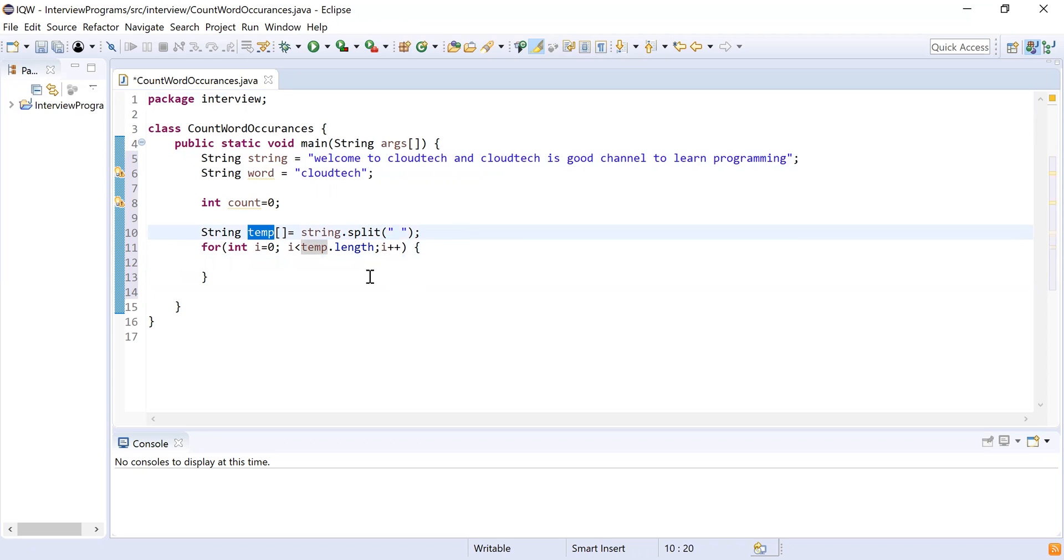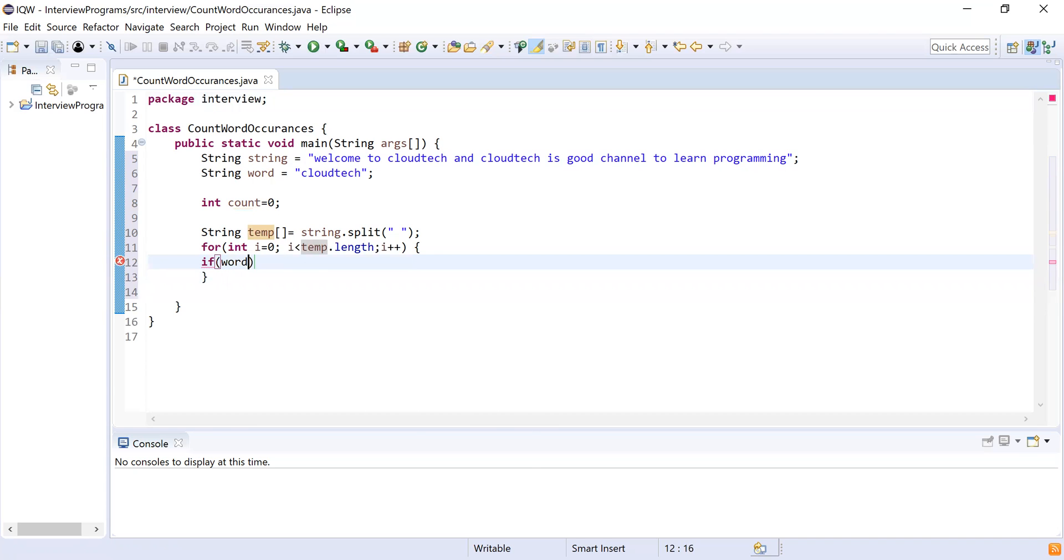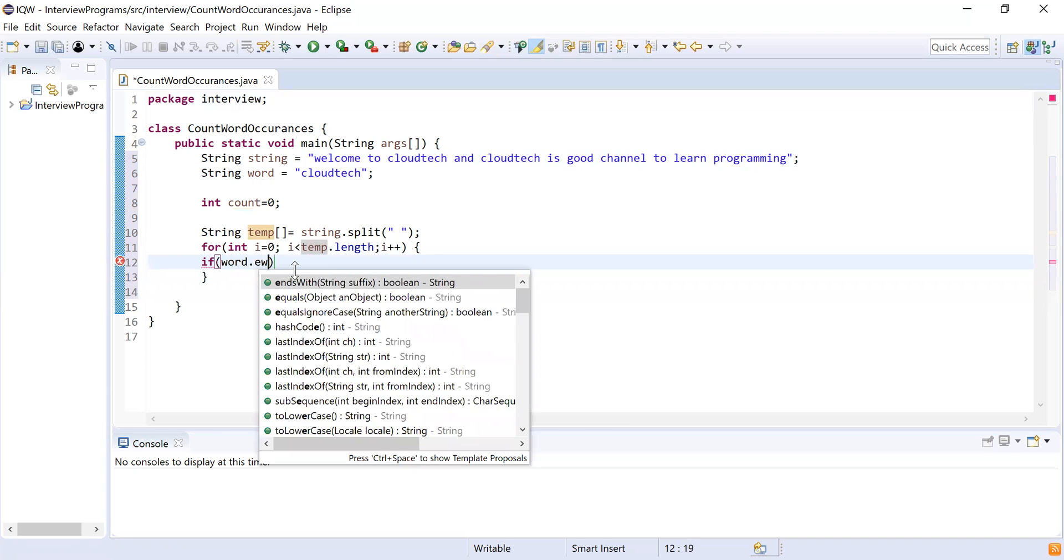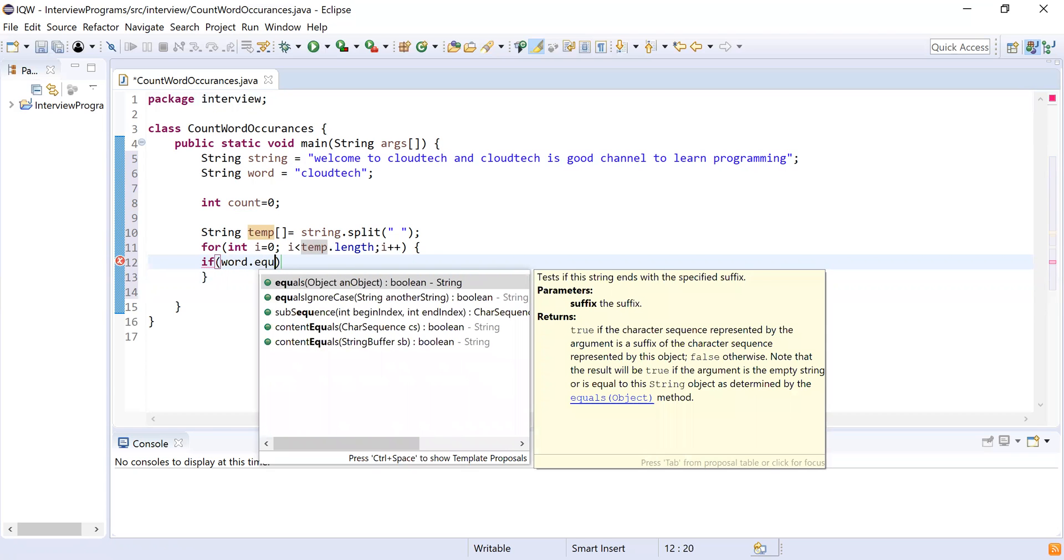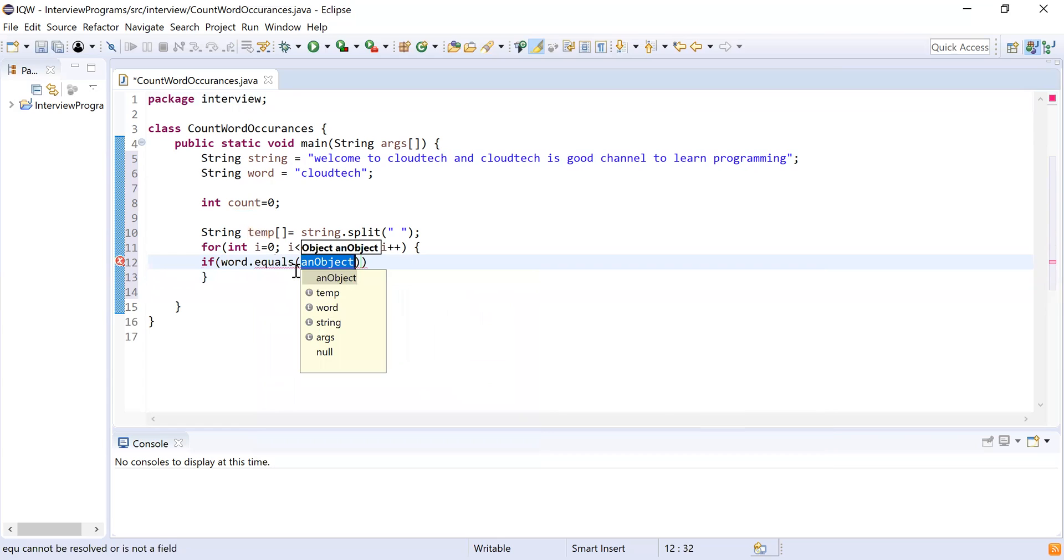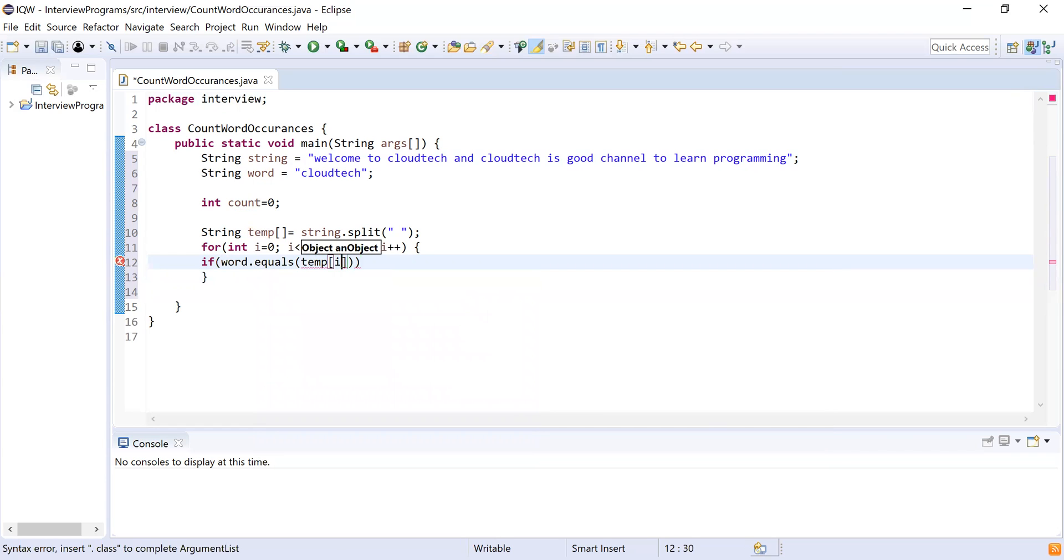this temp array. So if word.equals(temp[i])—that means I am comparing the word from the